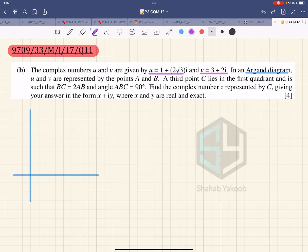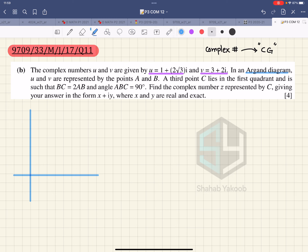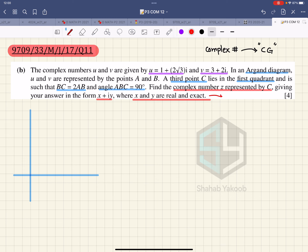The idea is to treat the complex number as a coordinate geometry question — that is the first logic needed. There is a third point C which lies in the first quadrant such that BC is 2AB, meaning its length is double that of AB, and the angle is 90 degrees. We need to find the complex number z represented by C, giving the answer in exact form.